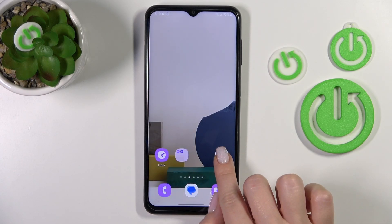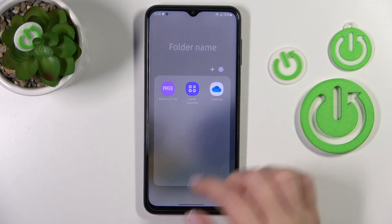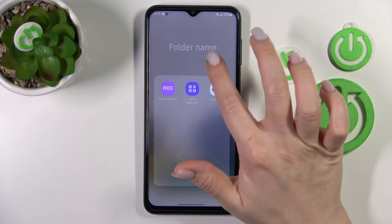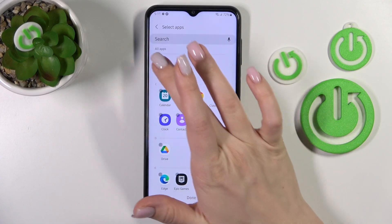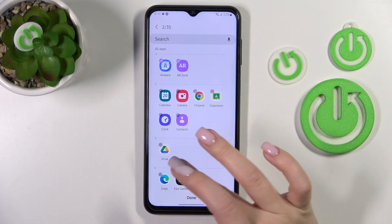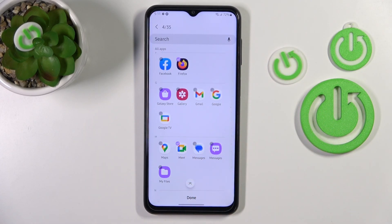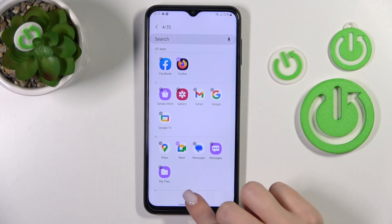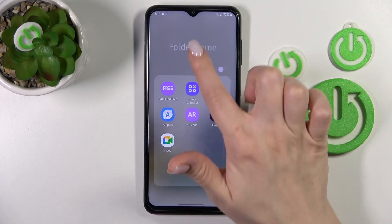By the same way, we can add one more application here. Or if you want to add a couple of apps in one click, you should click on this plus icon and just select the applications which you want to add. For example, let's add these four apps. Then click done, and now we can see that we just added them successfully.